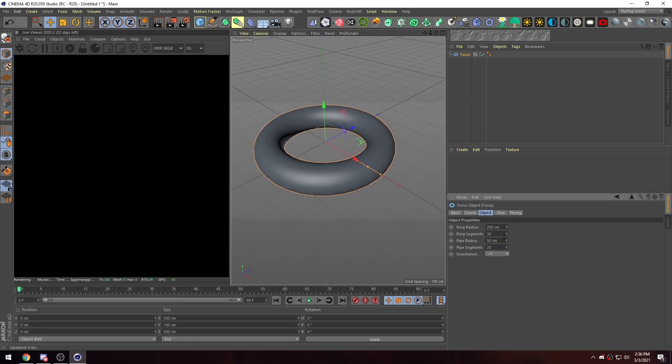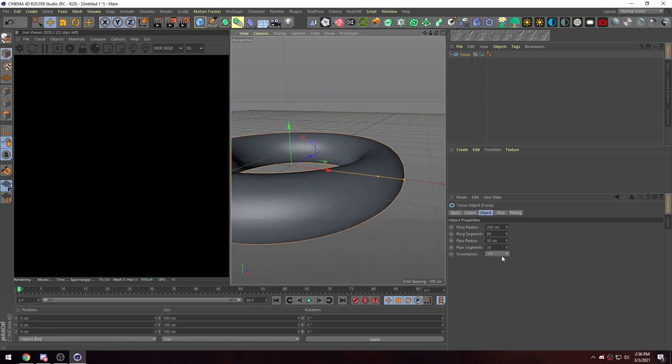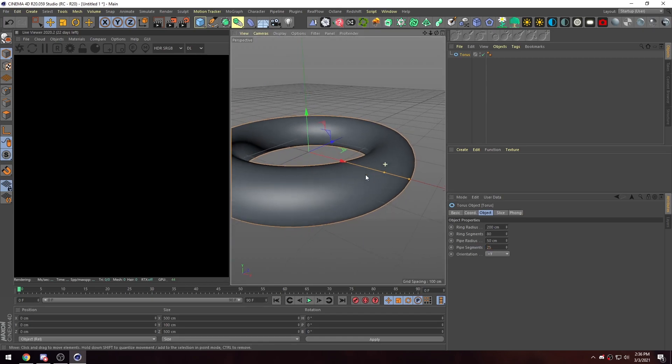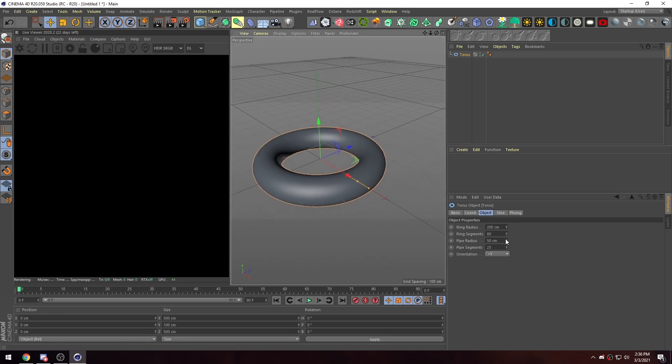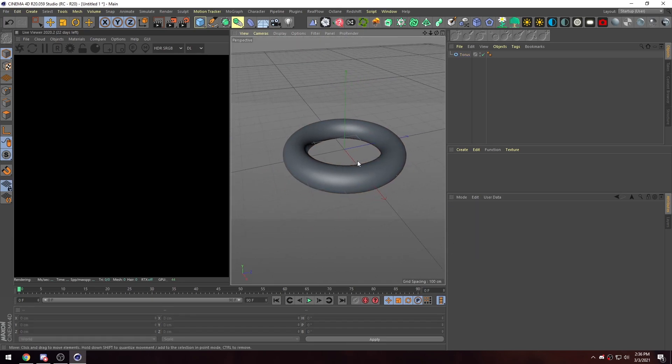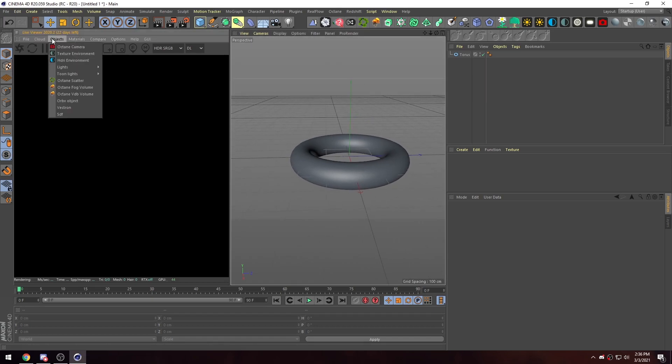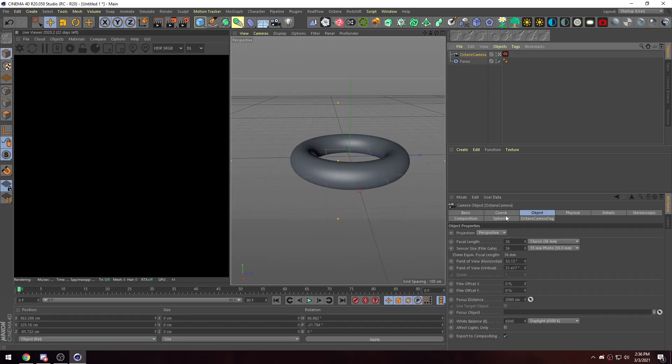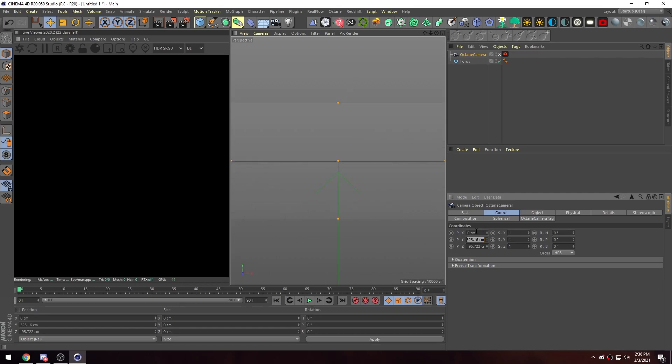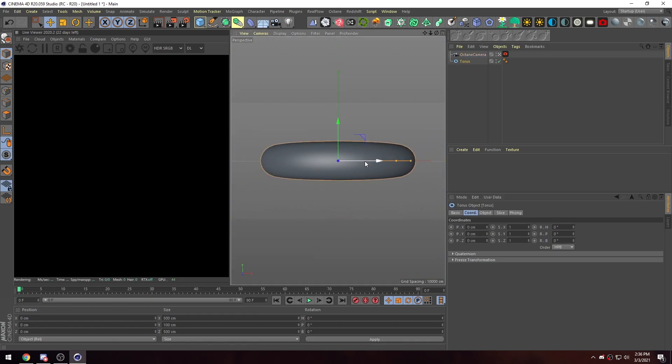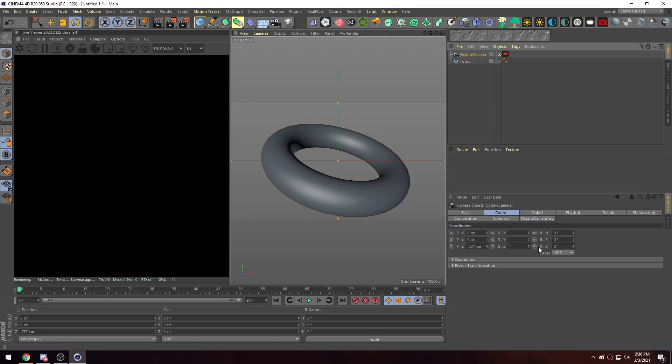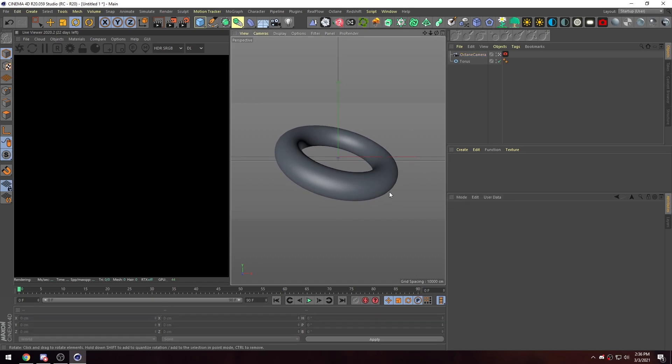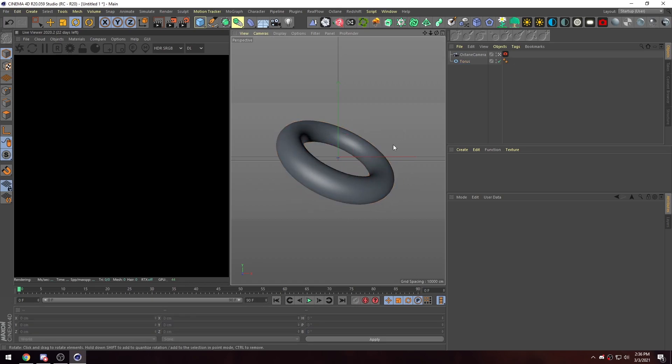So let's just start. I'm just gonna start by getting a torus. And just giving this thing some more segments to round these. Let's put 80. Yeah, there we go. So you have a nice and smooth ring. 25. If we're just working with this single object here, we can really go ham on the segments. It really doesn't matter. And then I'll position my camera. I'll come up to objects, get a camera, hop into the camera.